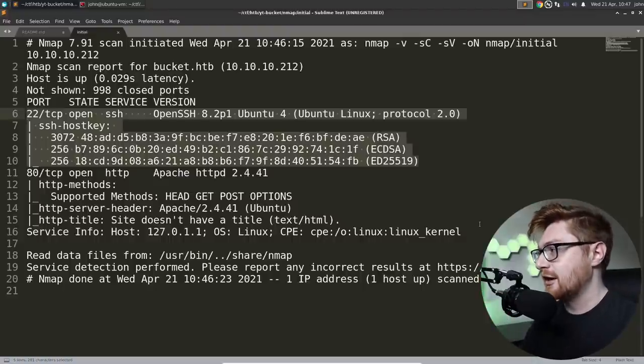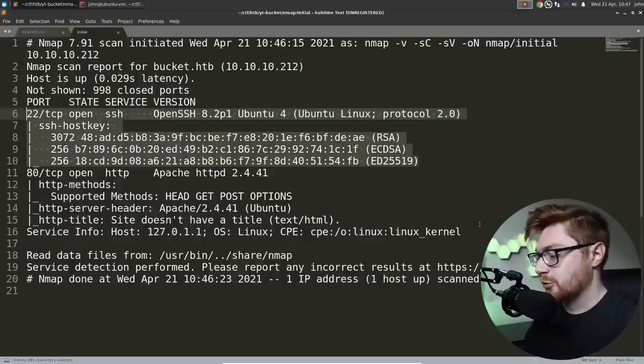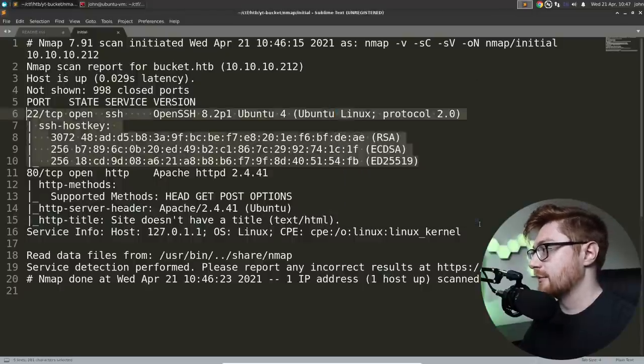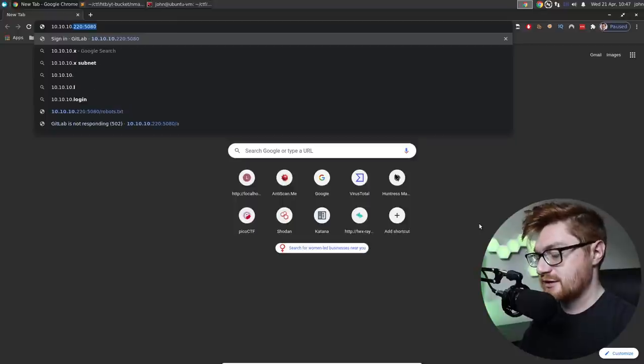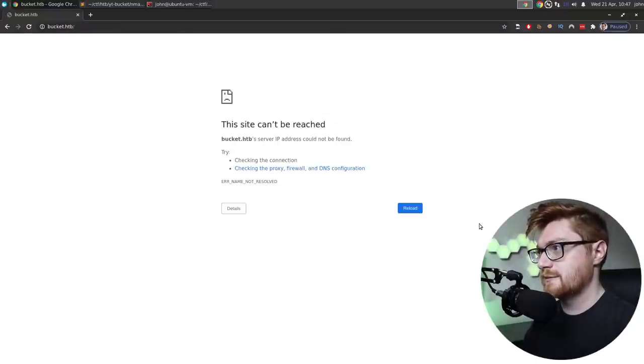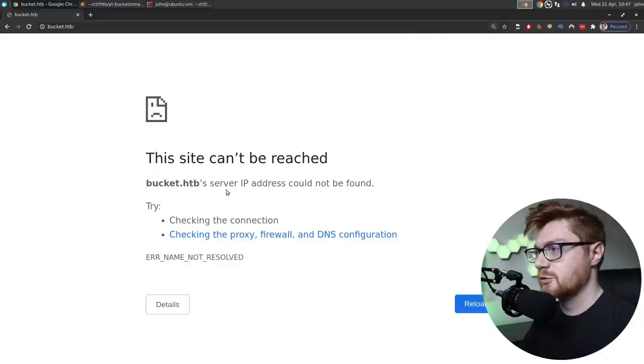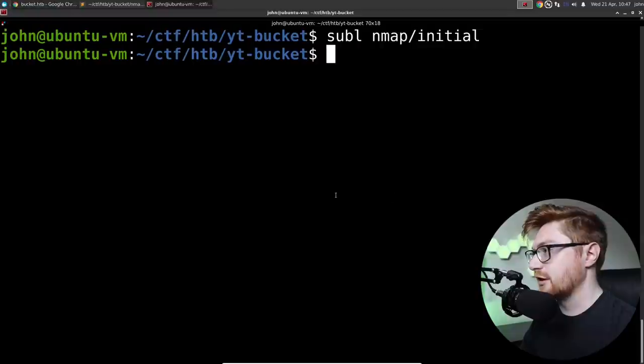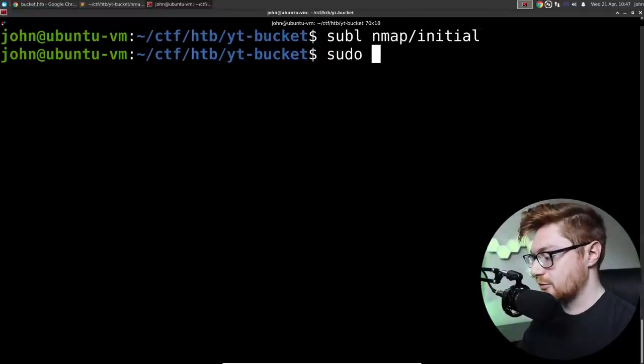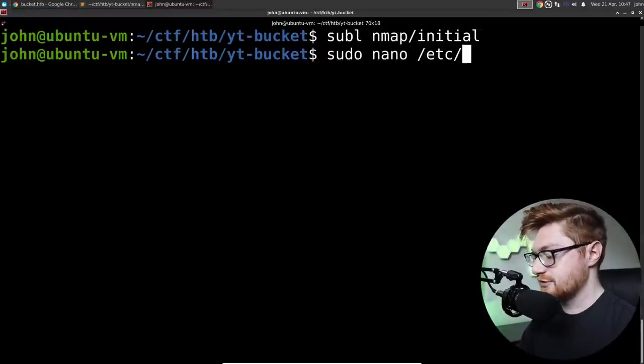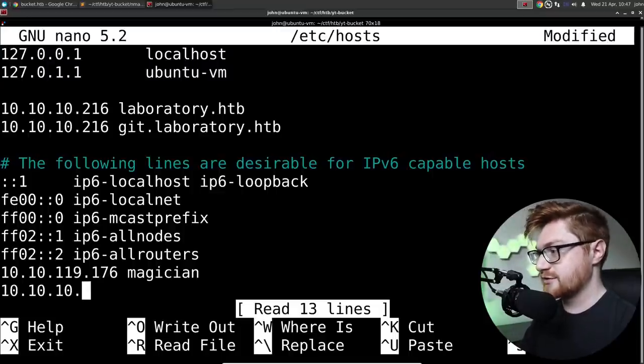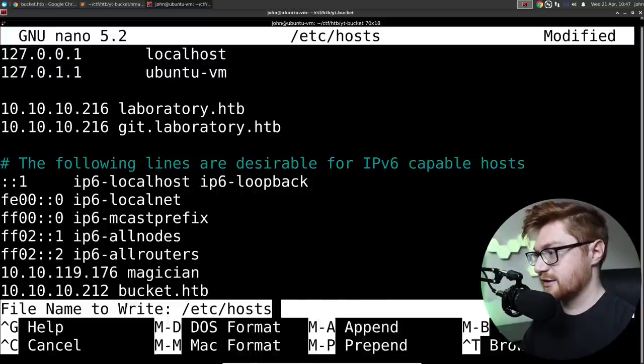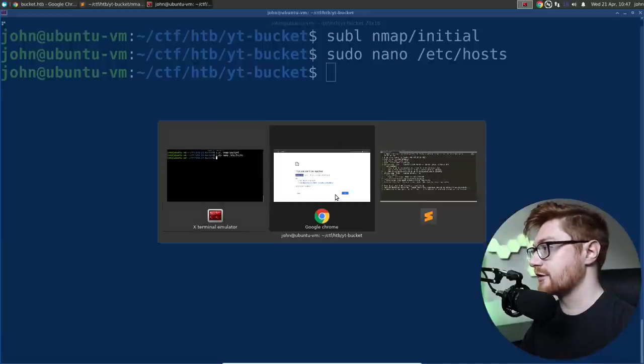If we have port 80 open, that might be worth looking into because to connect with SSH, we would need to know some user credentials. So that's not super helpful for us right now. Let's take a look at that port 80. I'll go ahead and get a web browser open. The IP address is 10.10.10.212. Oh okay, so that redirected me or tried to bring me to bucket.htb.